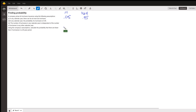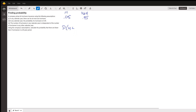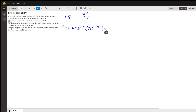We want the probability that the number of years with a hurricane is less than 3. So that means it's the probability that there are 0 years with a hurricane, plus the probability that there's 1 year with a hurricane, plus the probability that there's 2 years with a hurricane. And we're going to look at those three separately.